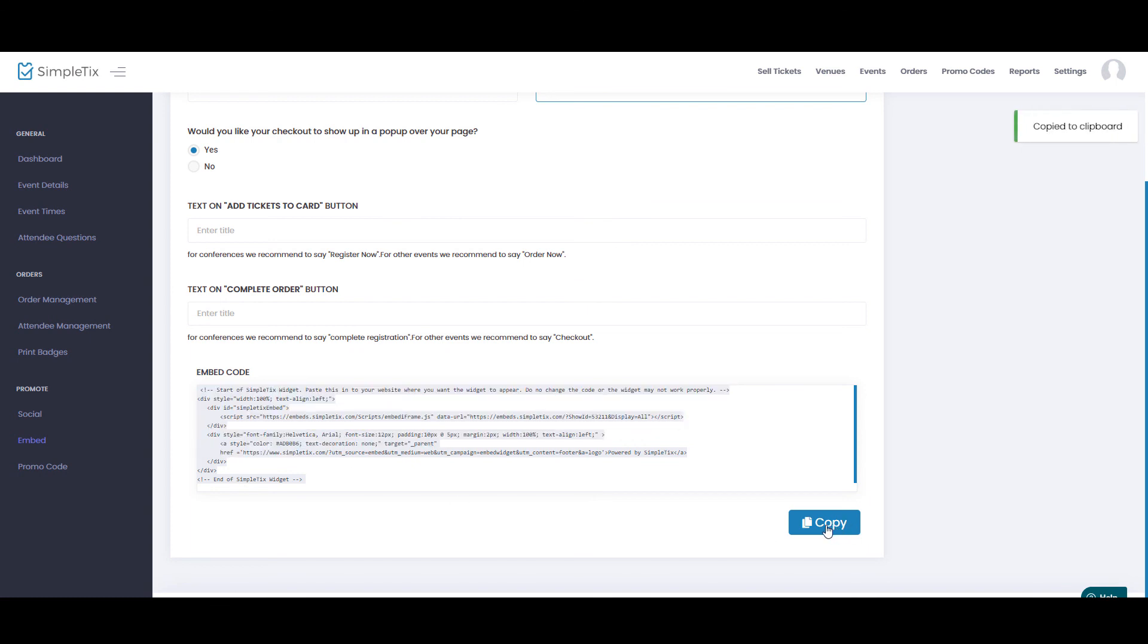Alright, well thanks for watching our videos today on how to create a trade show event with SimpleTix for both general admission attendee tickets as well as vendor booths.